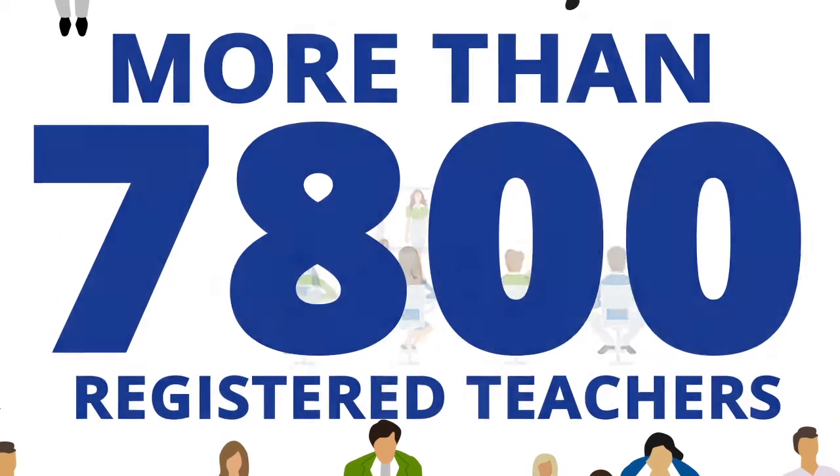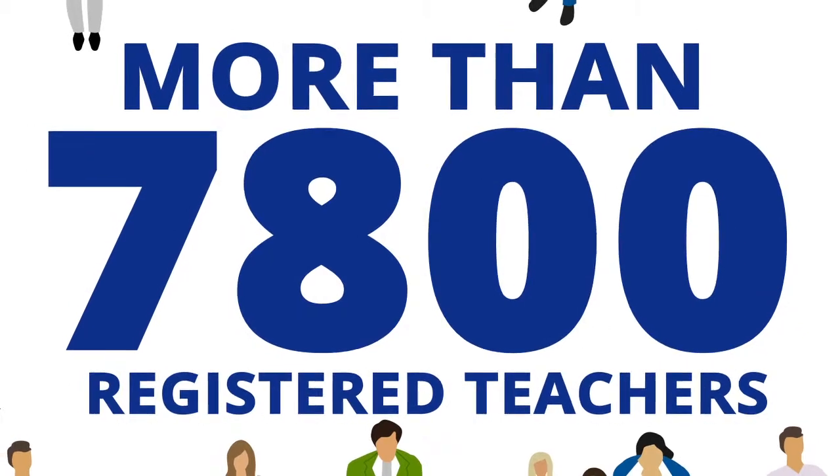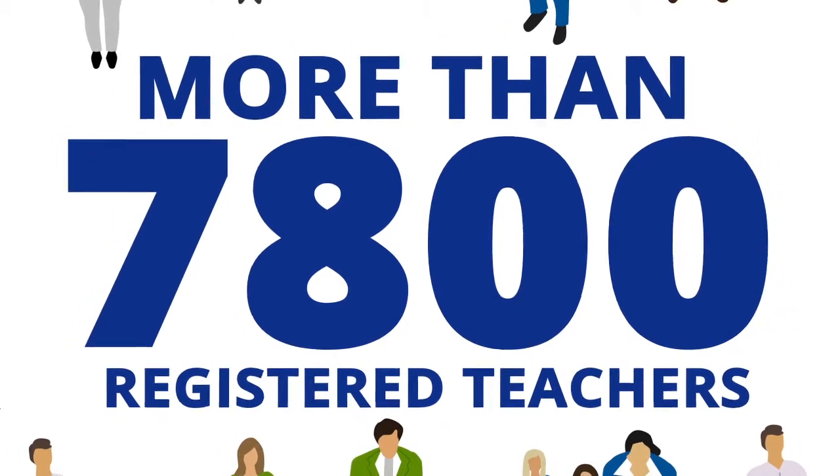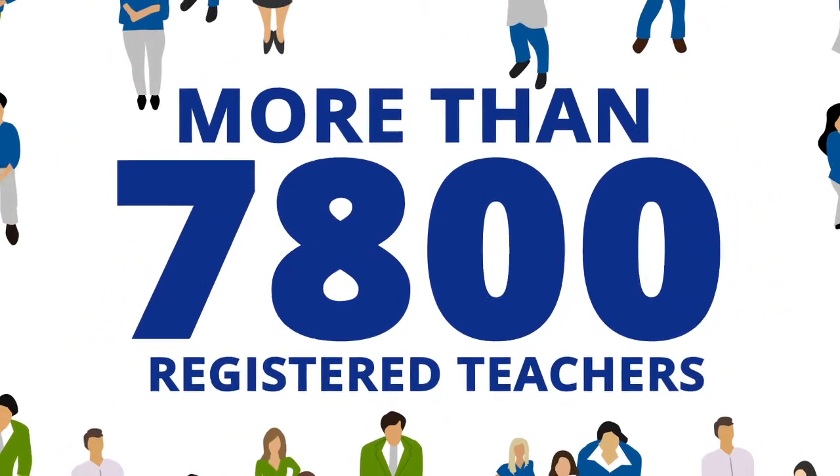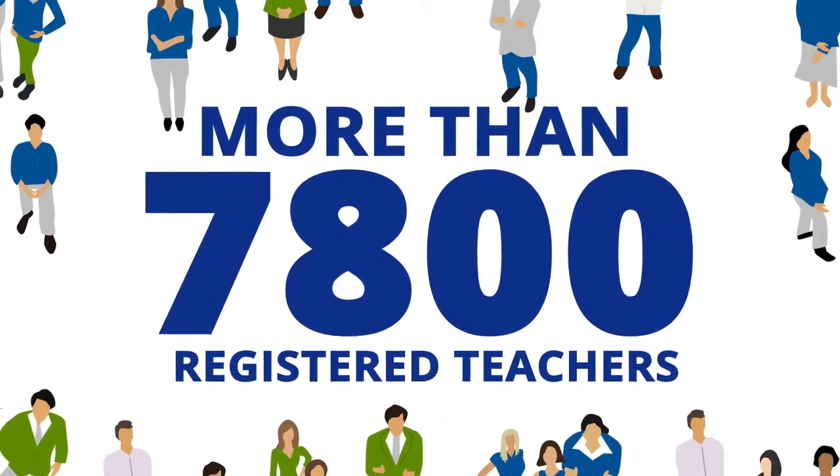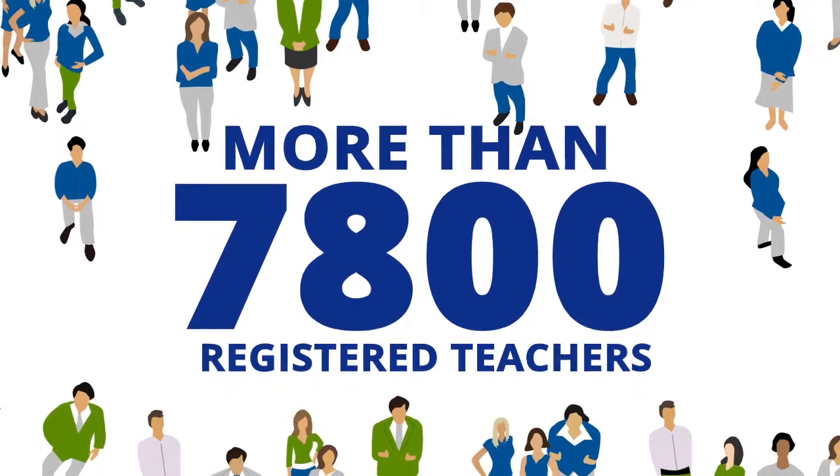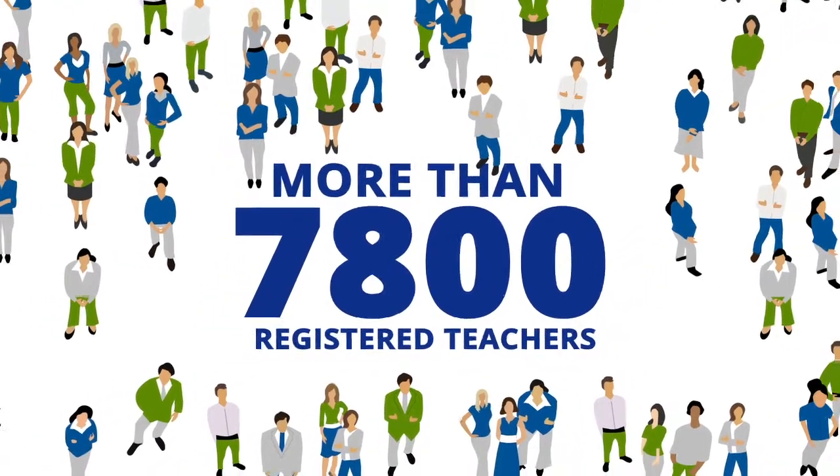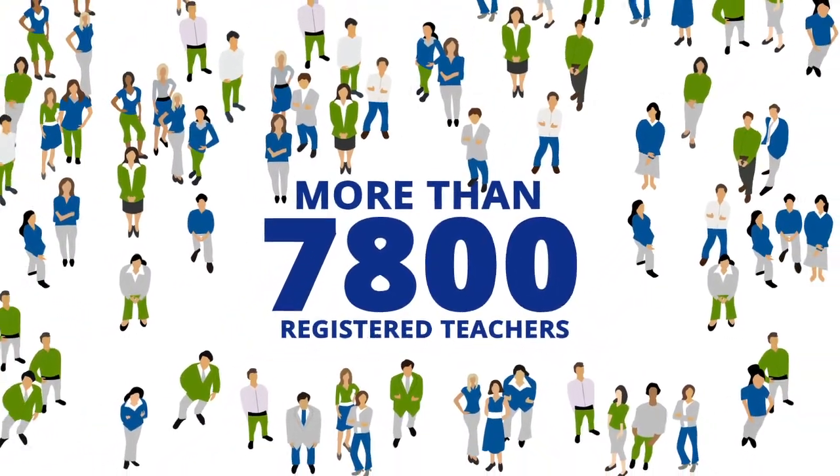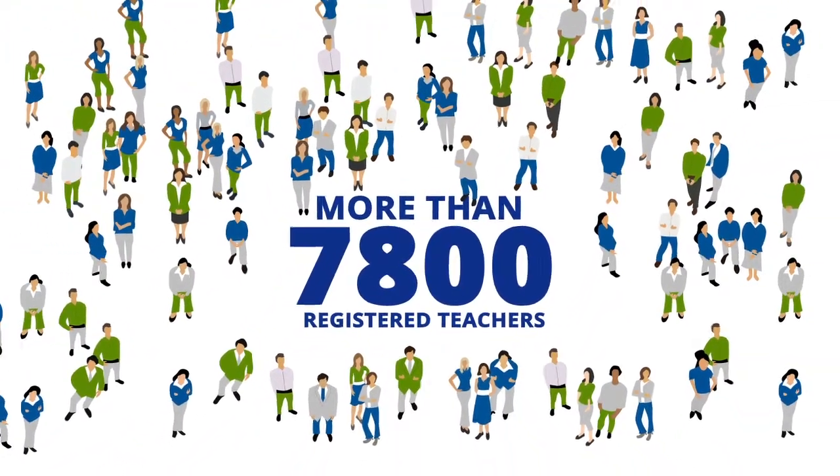The ACT already has high levels of educational achievement, thanks to more than 7,800 dedicated teachers working in public, independent and Catholic schools.